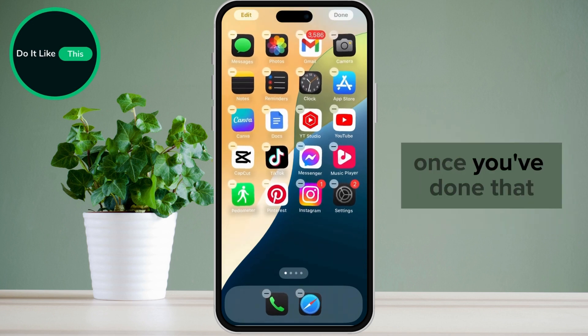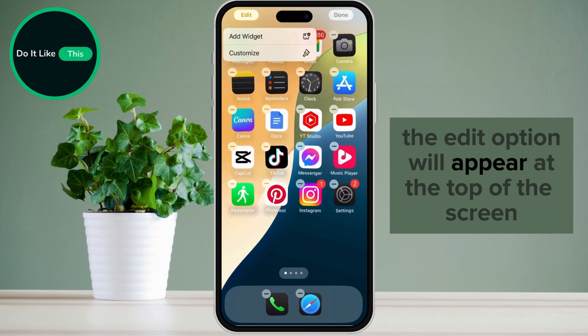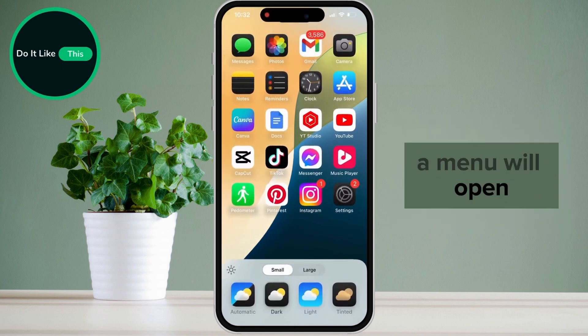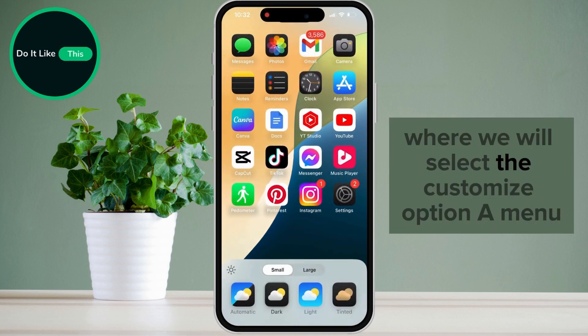Once you've done that, the edit option will appear at the top of the screen on the left. When you tap on it, a menu will open where we will select the customize option.